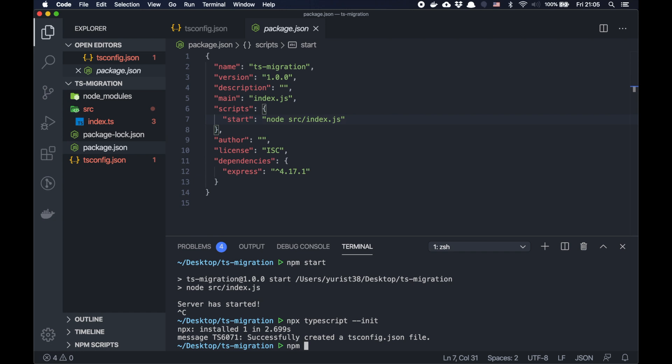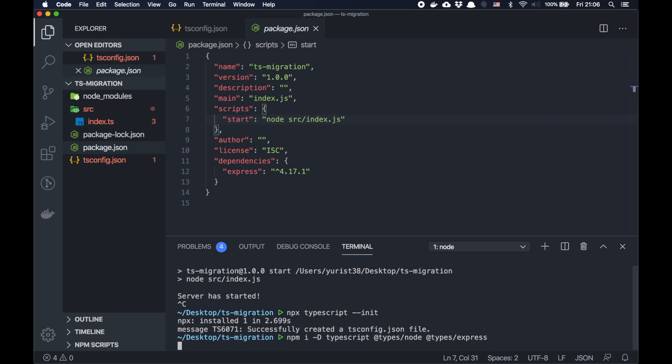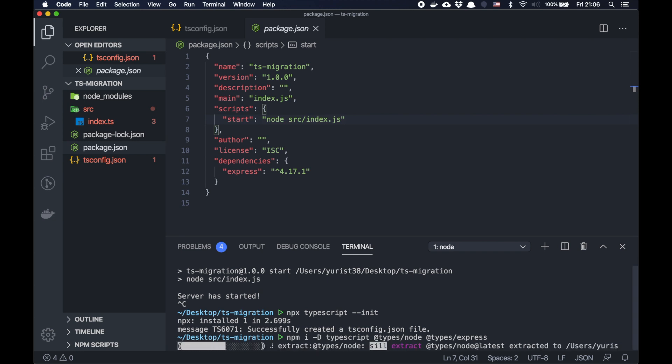So I'll do npm install --save-dev typescript. Also we need to add types for node and types for express, because express doesn't provide TypeScript definitions. So it's a separate package.